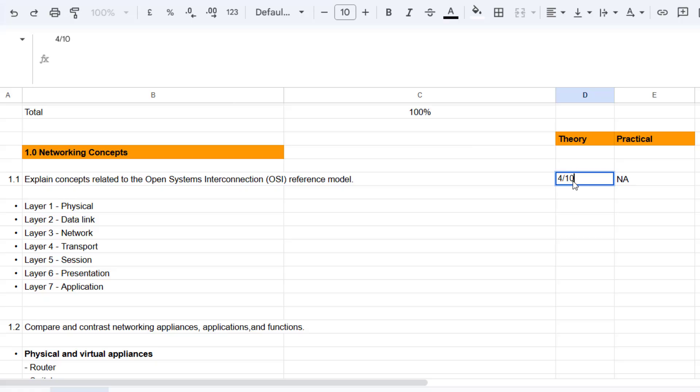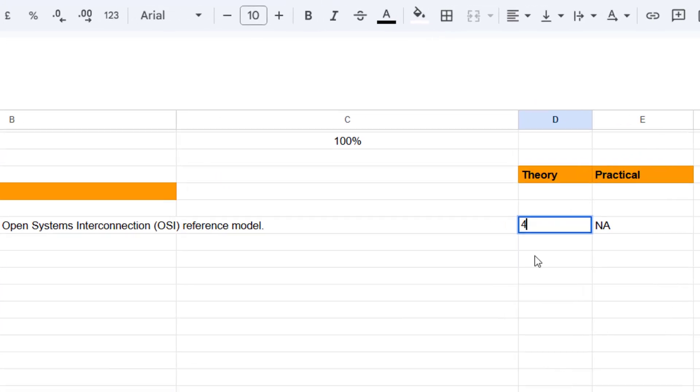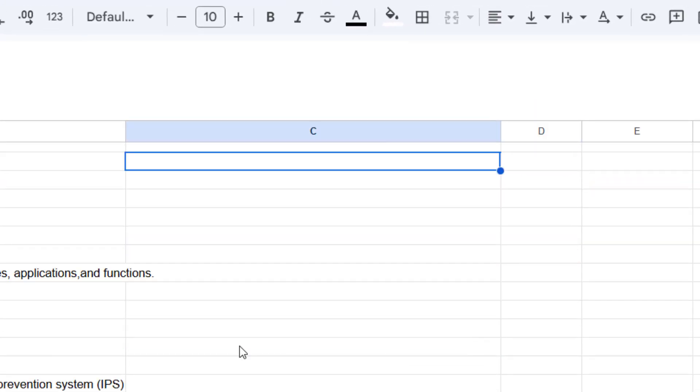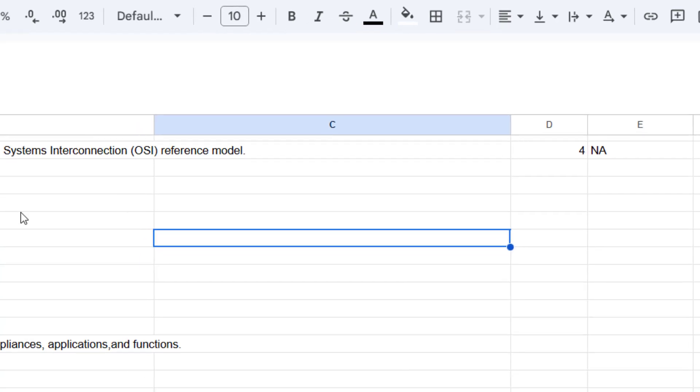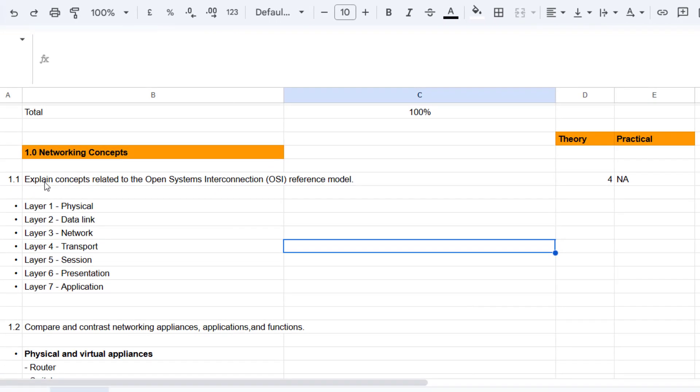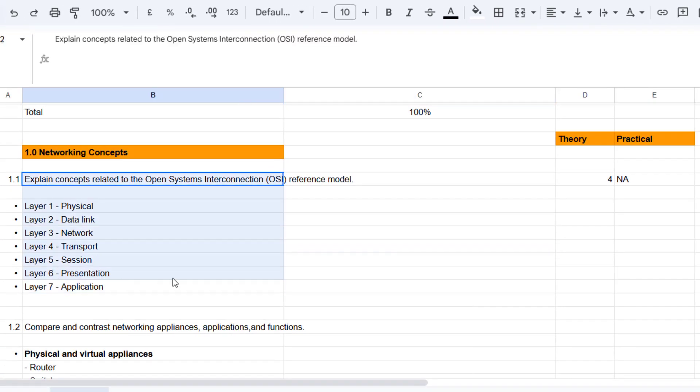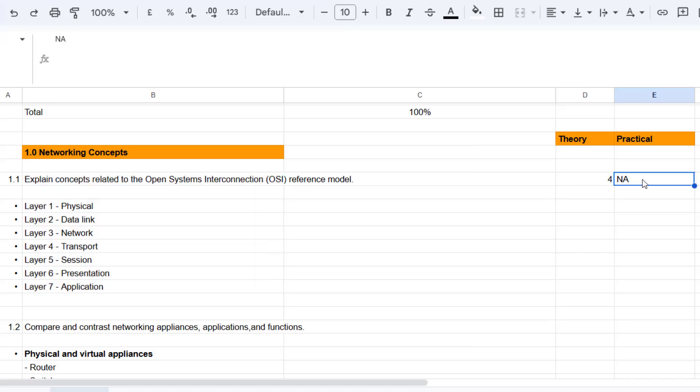My knowledge of the OSI model is, for example, four out of 10. Or you can just put four because you know it's out of 10. So you go through each of these items. I'll study for day one the OSI model.